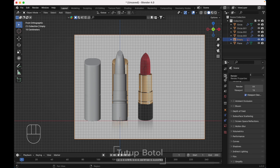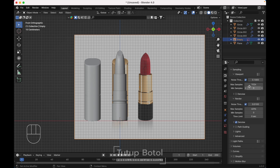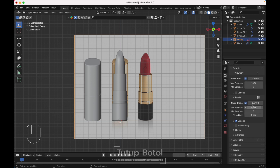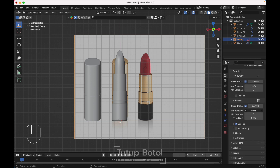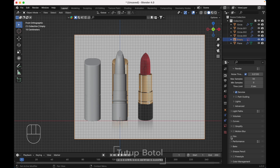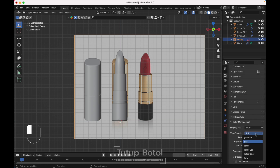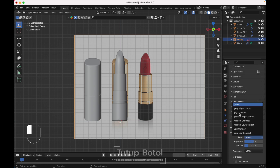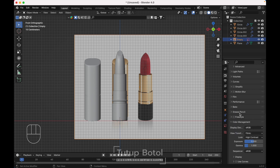Go to the Render Properties, change your render engine to Cycles. For the render, I only use 15 samples. Go to Film, then go to Color Management, change it to Filmic and High Contrast.